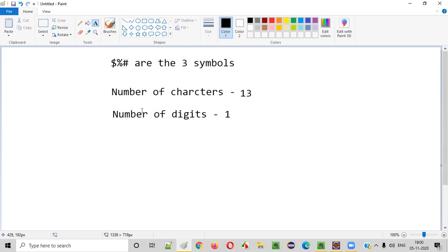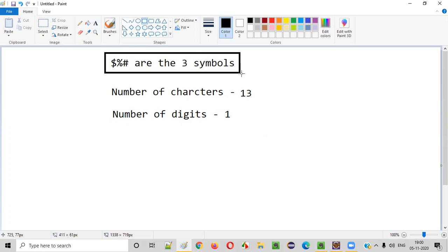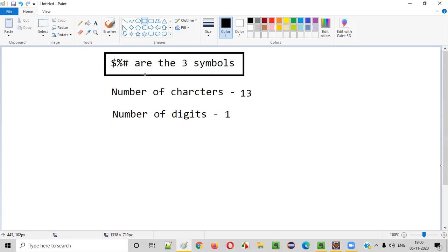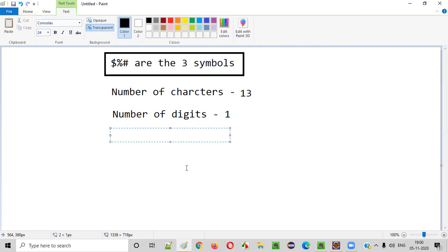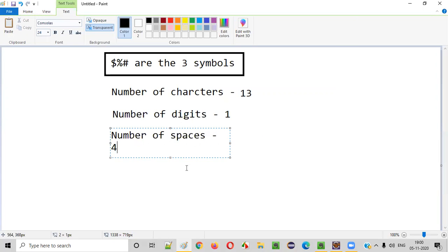Now, the number of spaces — how many spaces are there in this given text? There is one space, second space, third space, fourth space. Number of spaces is equal to four. Number of spaces is four.